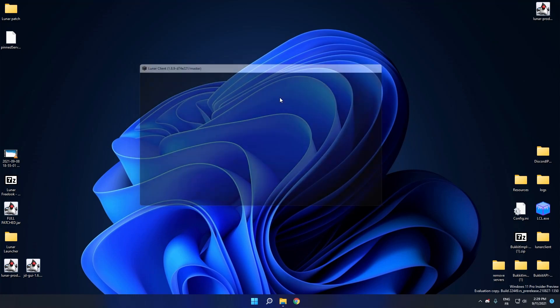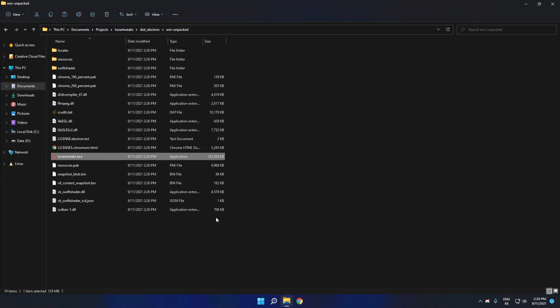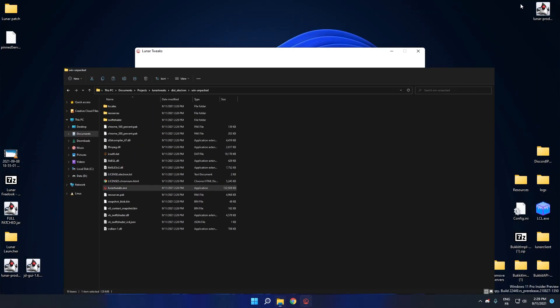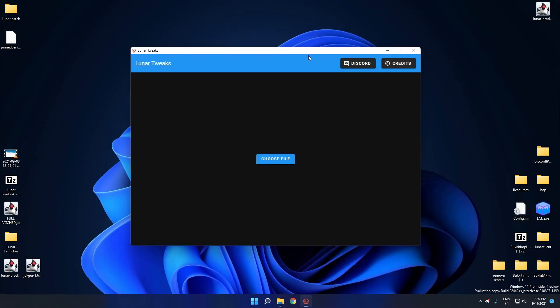So first, close Lunar and open Lunar Tweaks. Okay, so after opening Lunar Tweaks, you click on Choose File.